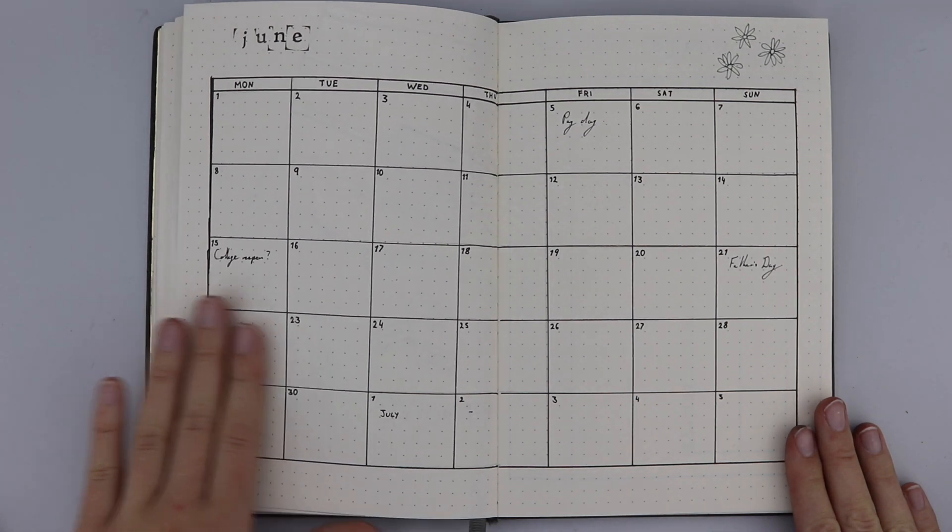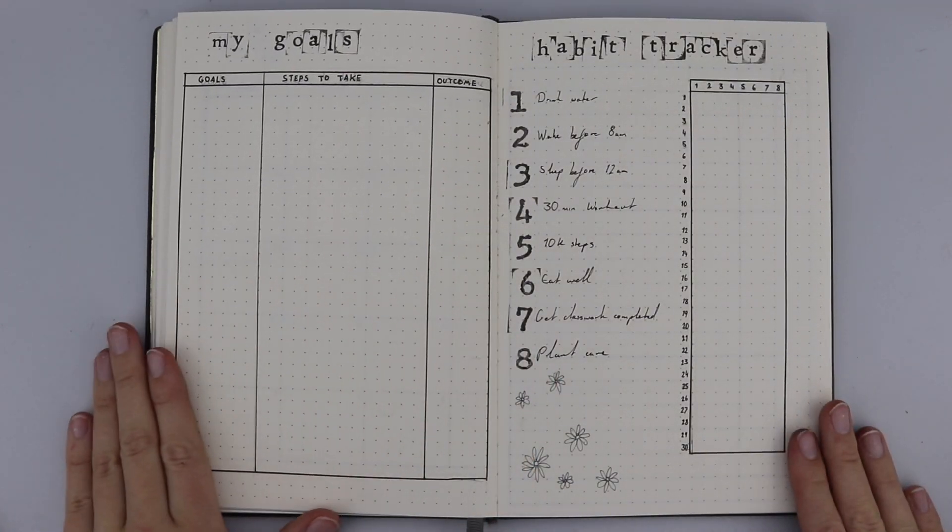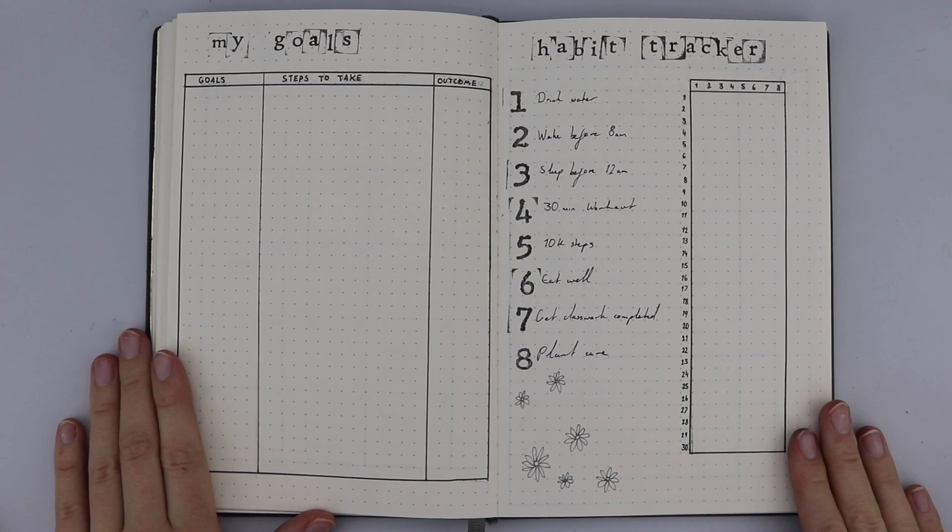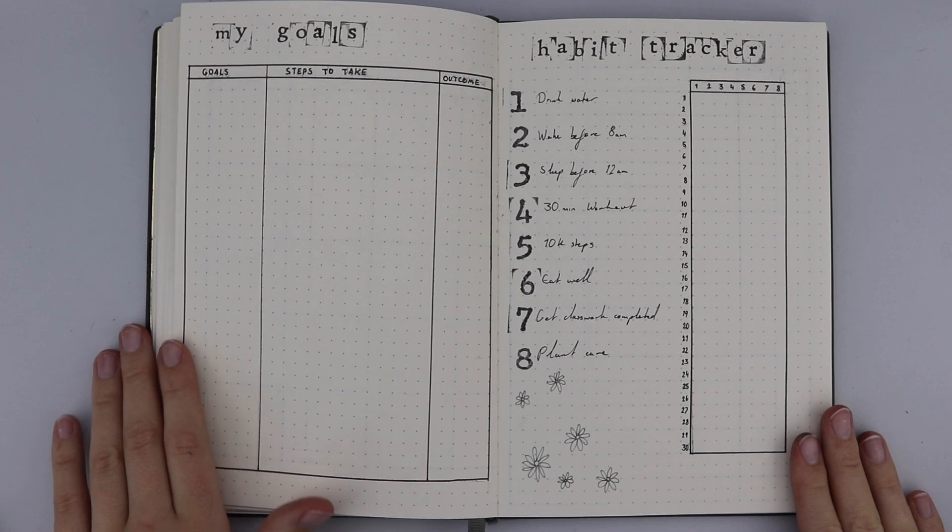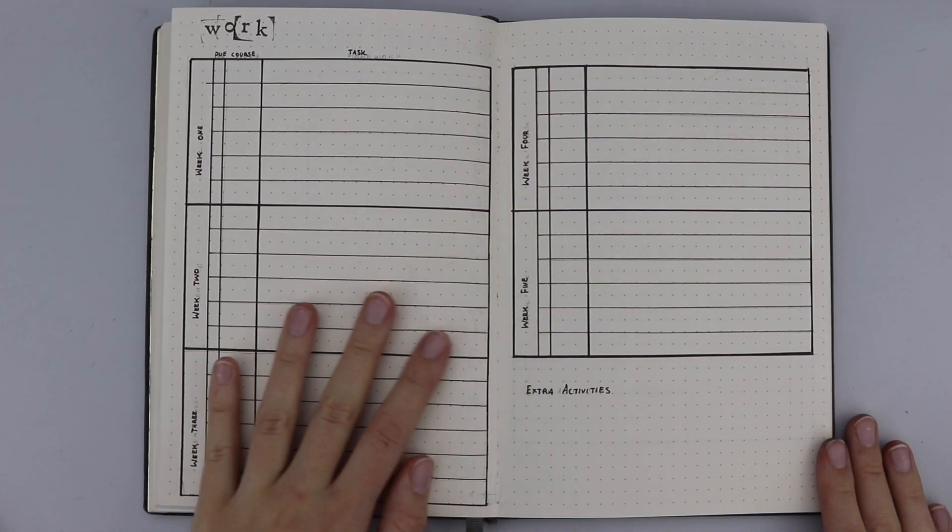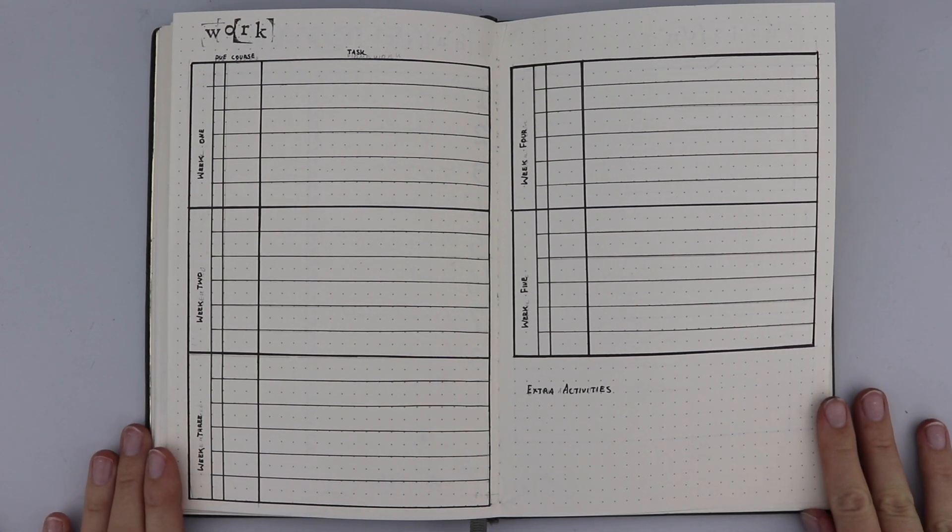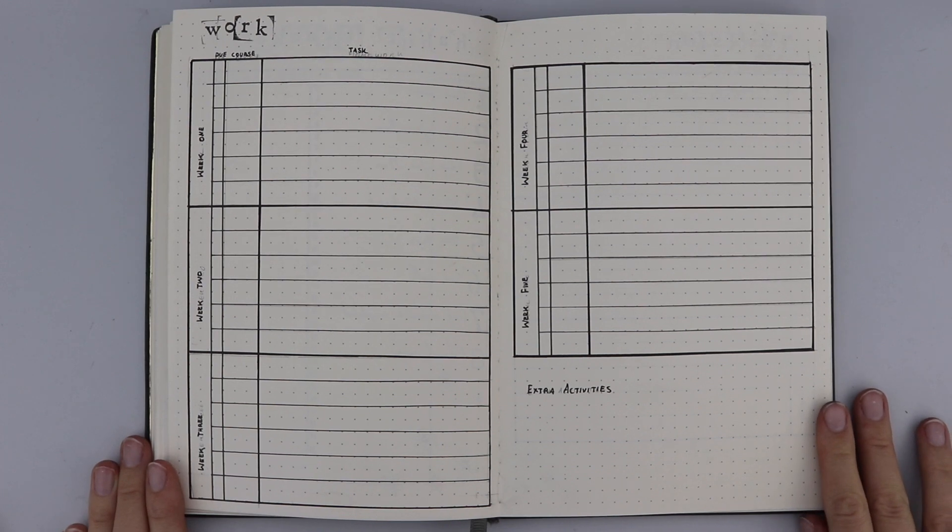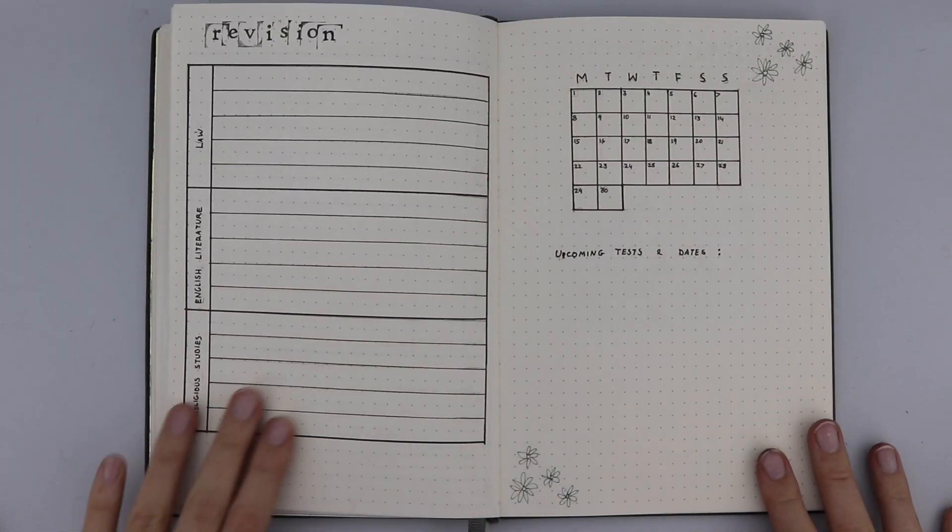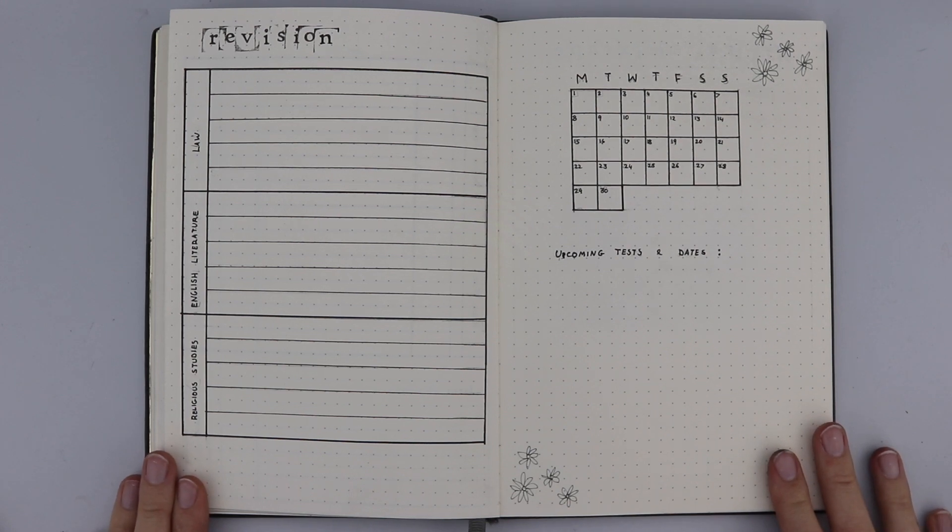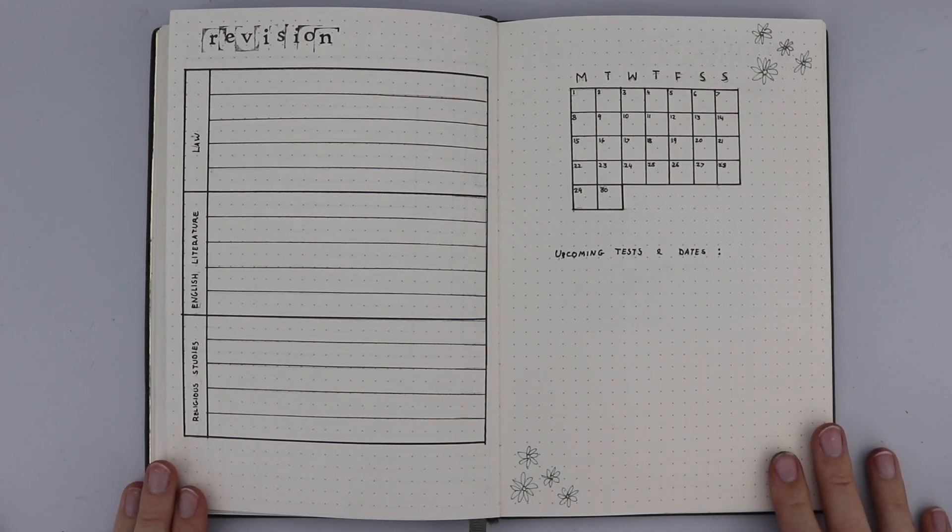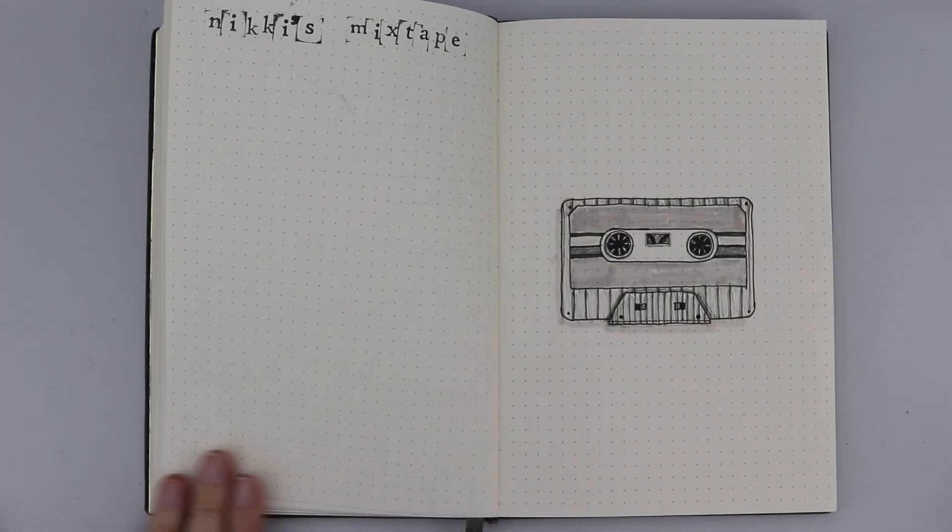Following that we have my goals where I'll note the steps that I need to take to achieve them and my progress, and track all of my most important eight habits throughout the month. Then after that we have my work tracker, so here I track all of the work that I'm getting from my classes and all of the things that I need to do, my progress, what course they're from, and their due dates. Following that we then have my revision tracker where I can write down one topic from each class to revise per week and track down all my upcoming tests and dates.